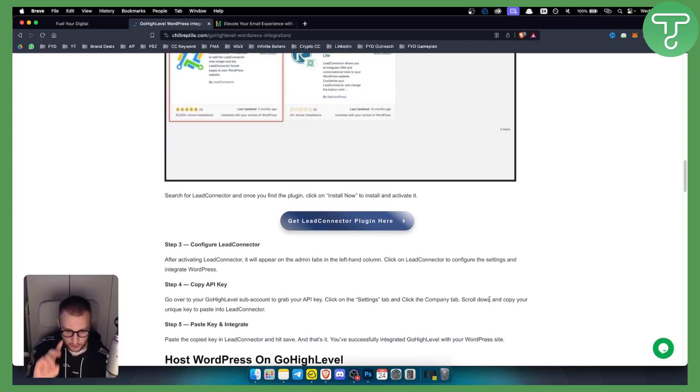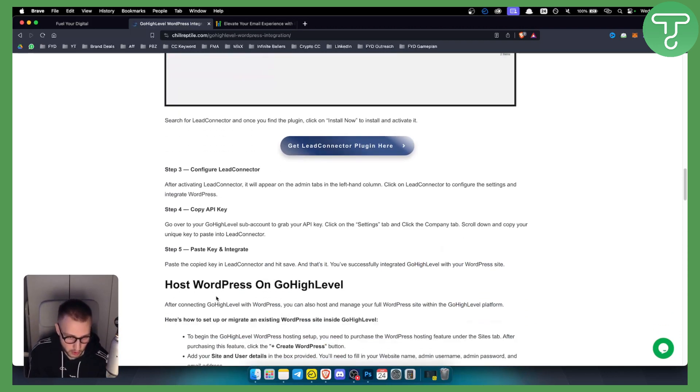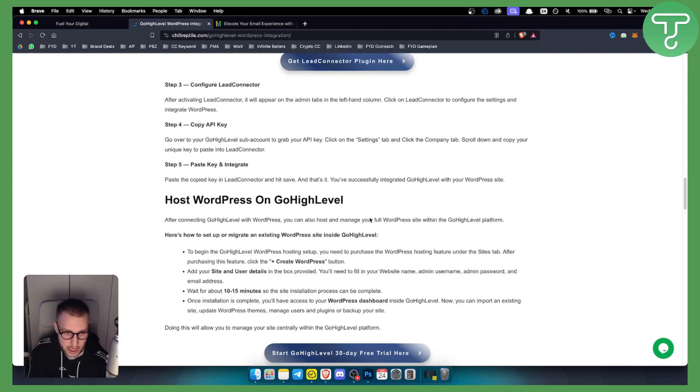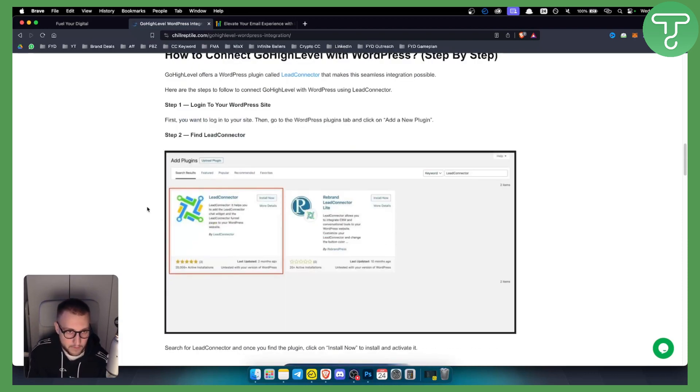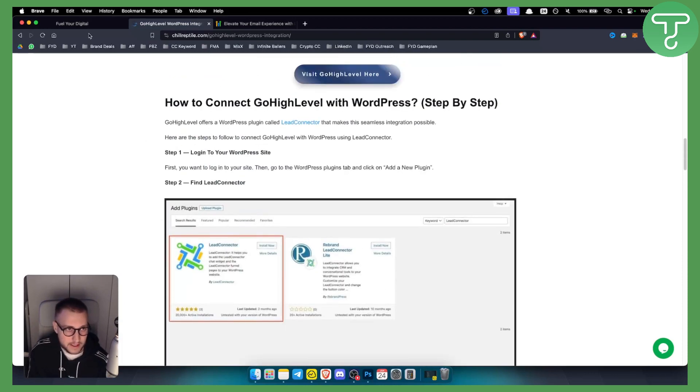Now this is one way how to do it. Another way is to host WordPress on GoHighLevel. For this, it's fairly simple.